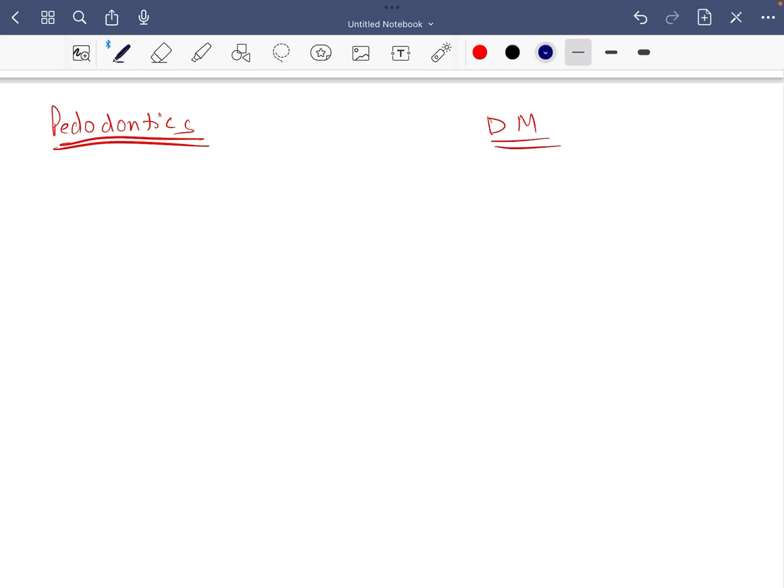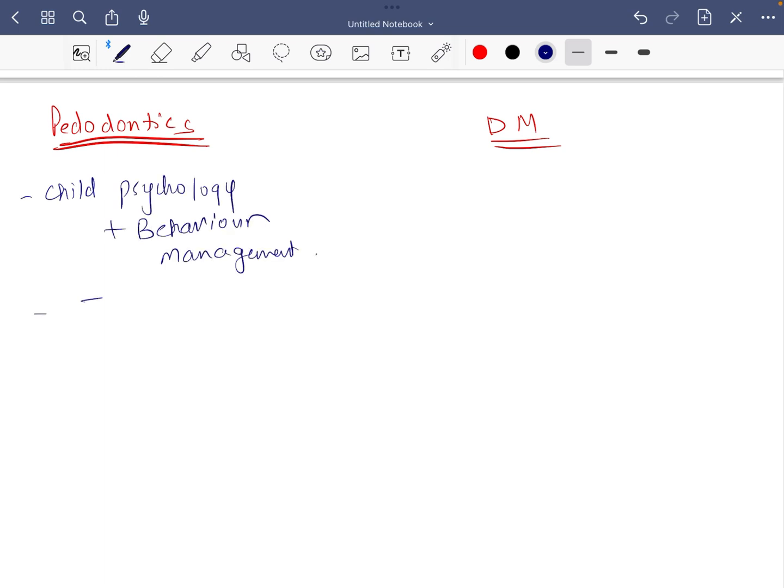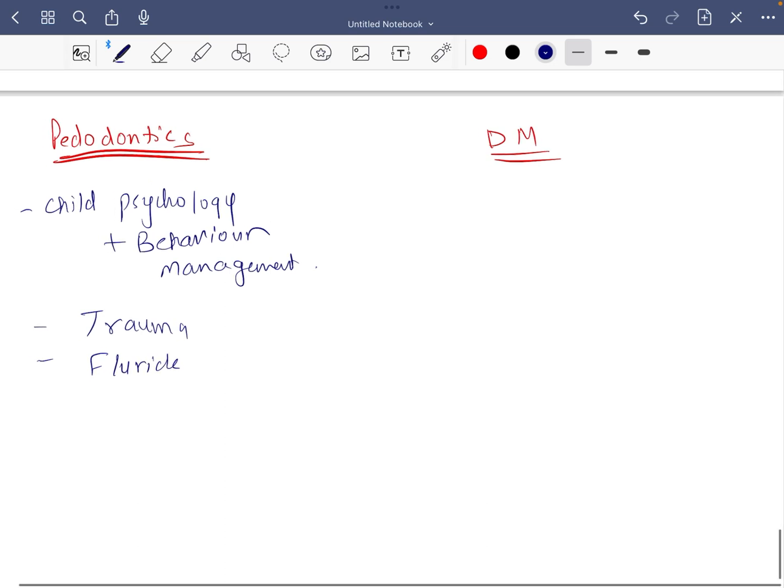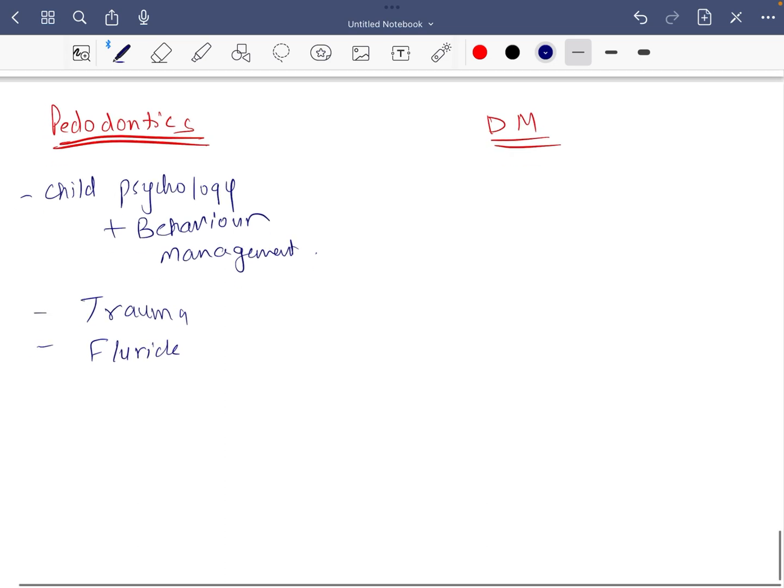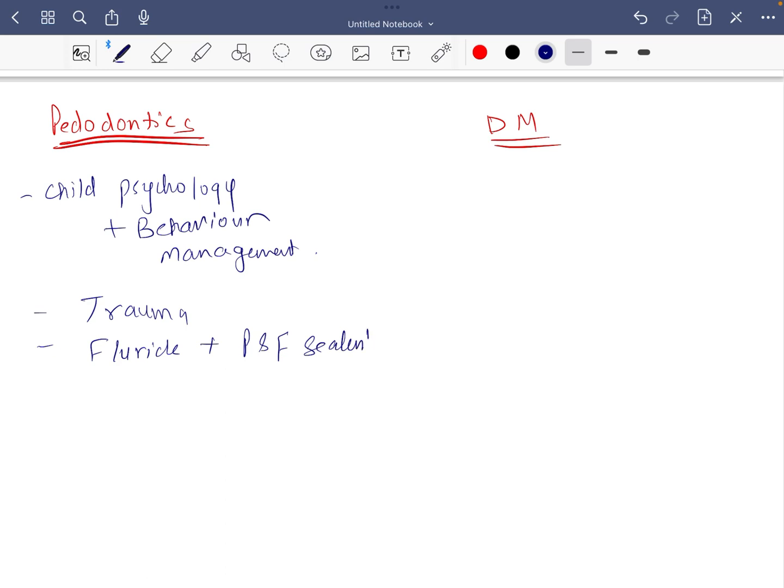In pedodontics, the most important is child psychology with behavior management. Trauma is very necessary. Then fluoride, which you might read in pedodontics, PHD also, pedodontic and fluoride. Then pit and fissure sealants.